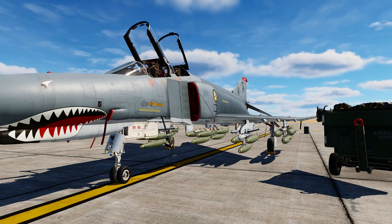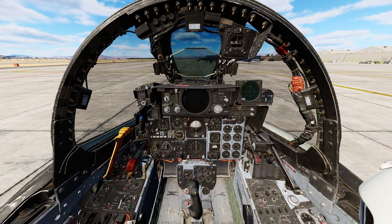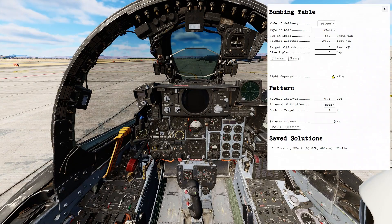Now let's jump in the cockpit and look at some additional settings. For this demonstration, I plan to use direct bombing. However, Hepler has added a handy bombing table to help with the calculations on where to set the targeting reticle. Press right Ctrl and B to bring up the bombing table.